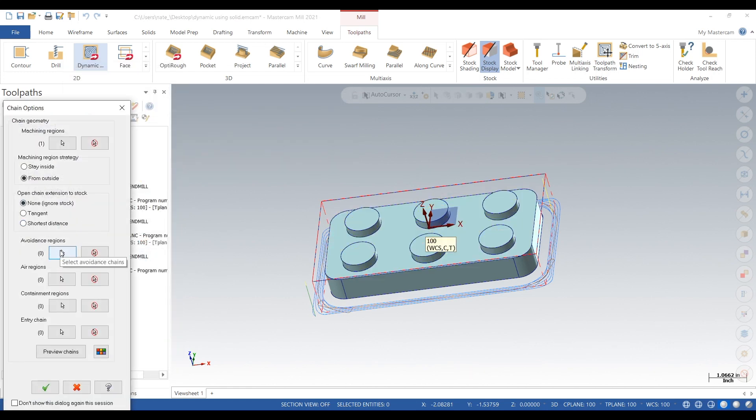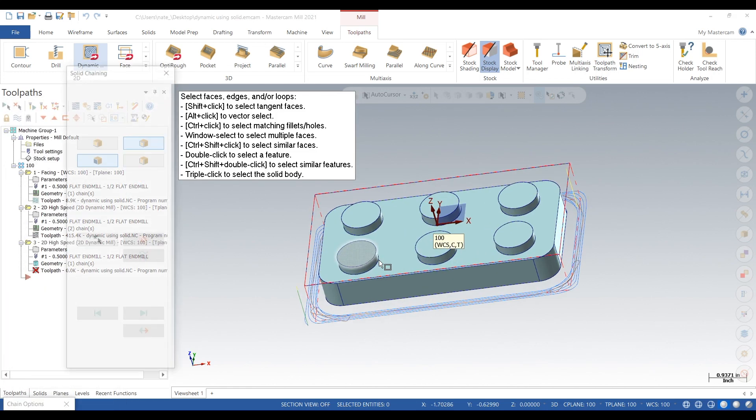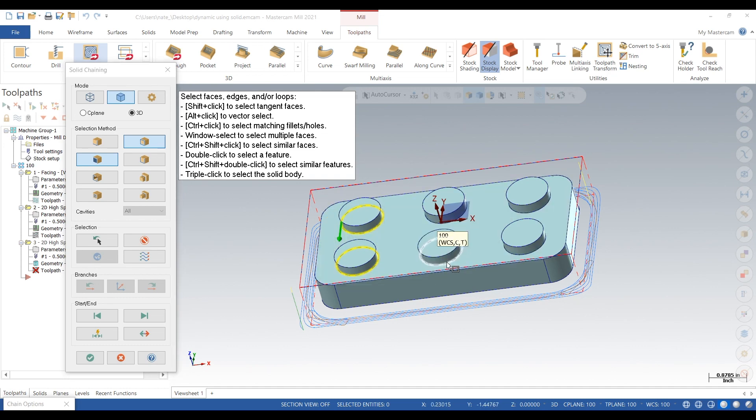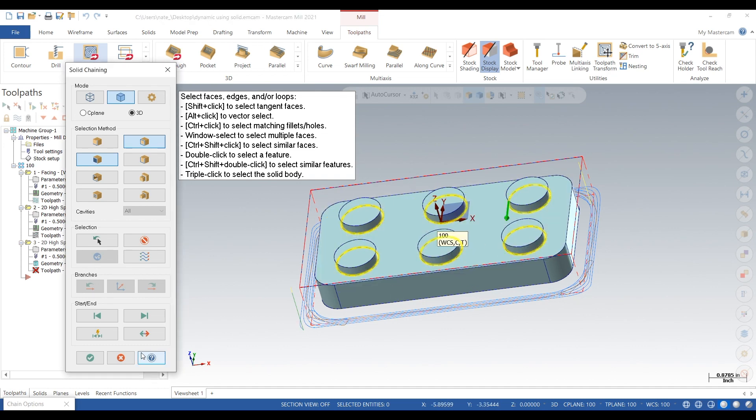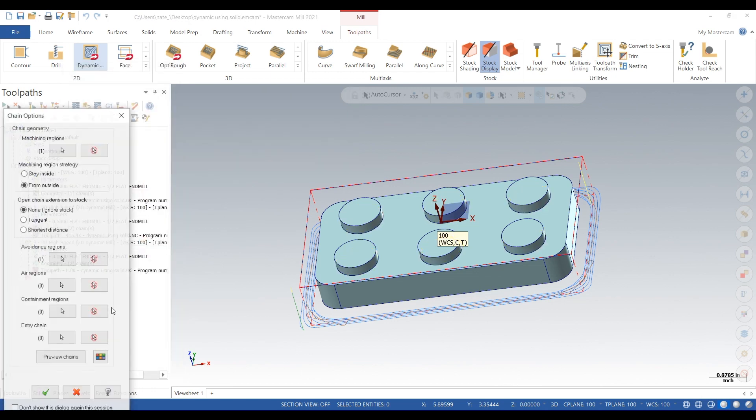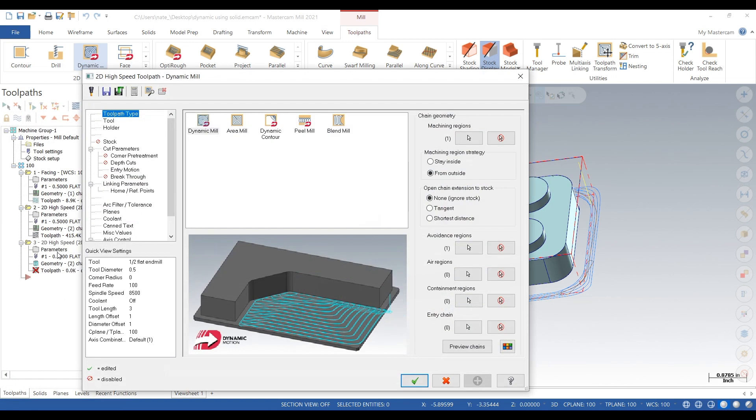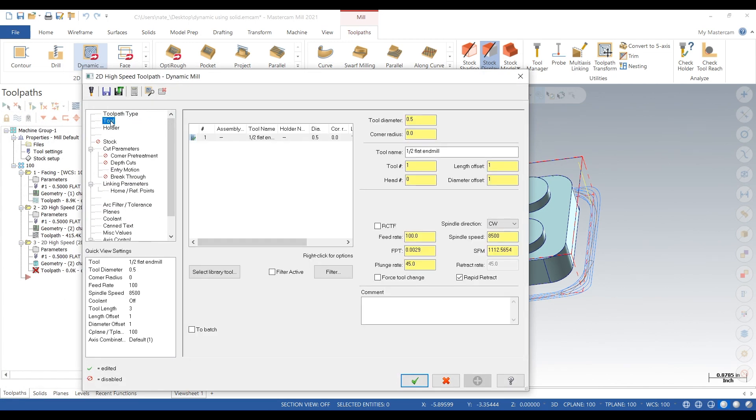And we want to avoid all of these bosses. If we don't avoid them it'll just mill them right off. So make sure to click on everything you want to avoid. Click the check, check again.